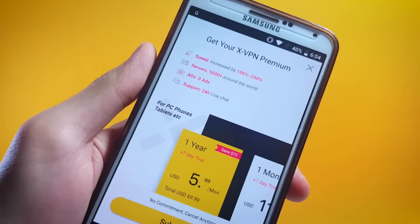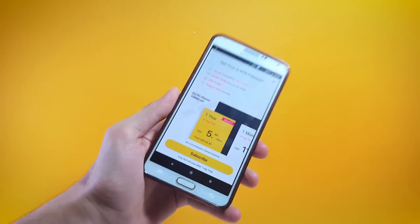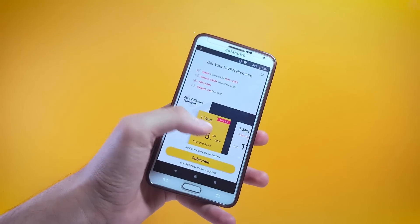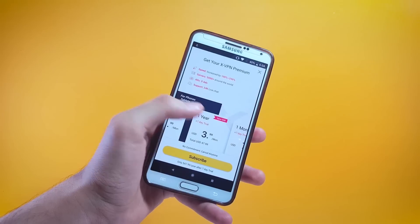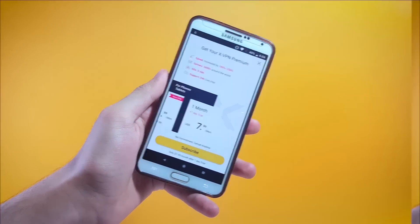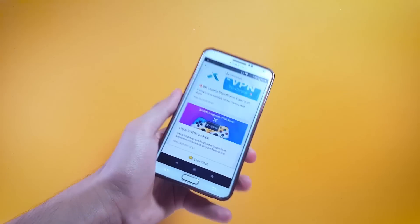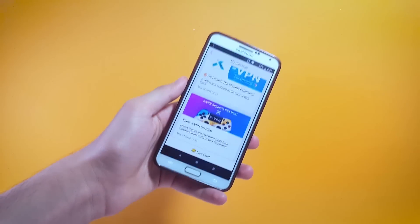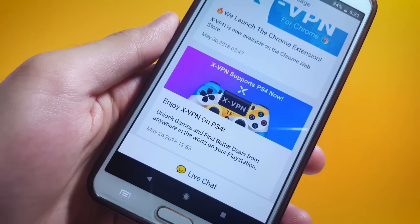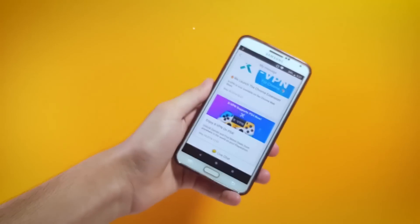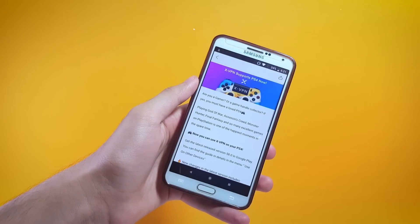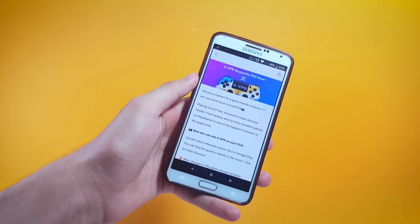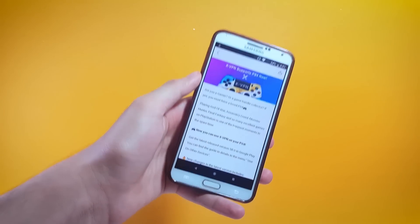Not only that, you can also get 100 to 250 percent faster speeds with 5000 plus servers around the world, zero ads, and 24/7 live support. All the subscription plans are available and surprisingly these are also pretty cheap. If you are a PlayStation 4 user, this app can be very helpful for unlocking games and finding better deals around the world.